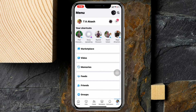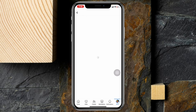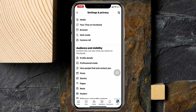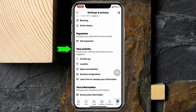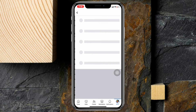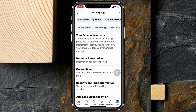Once you're inside the menu, go ahead and tap on the Settings gear icon at the very top. Once you're inside Settings and Privacy, scroll down a little bit. Under 'Your Activity,' you'll see the Activity Log — just tap on that.